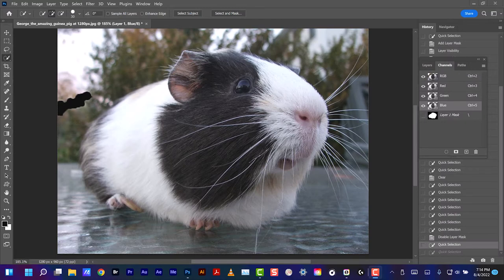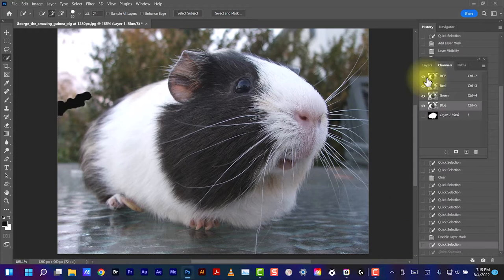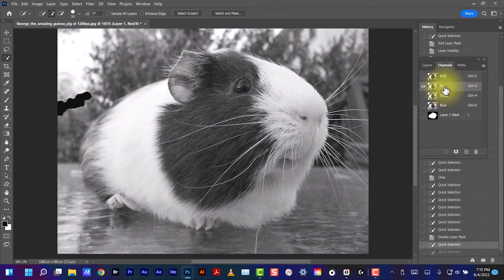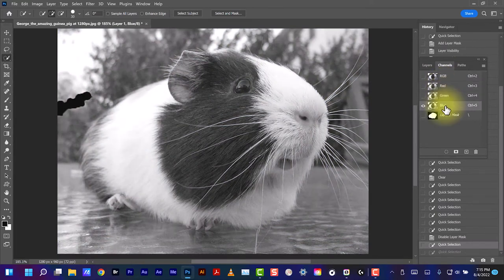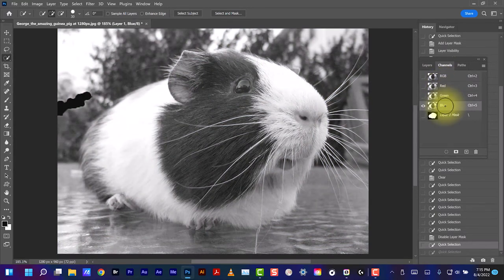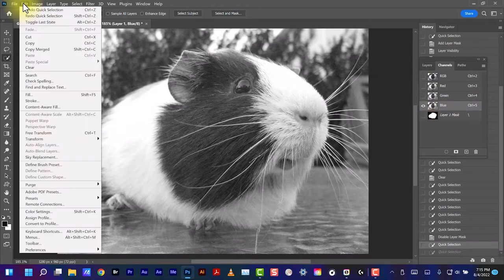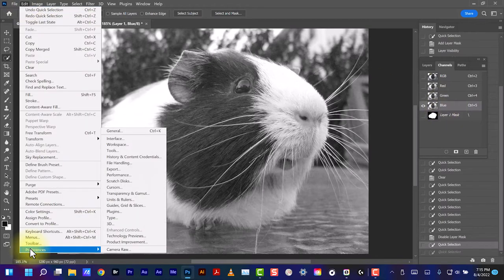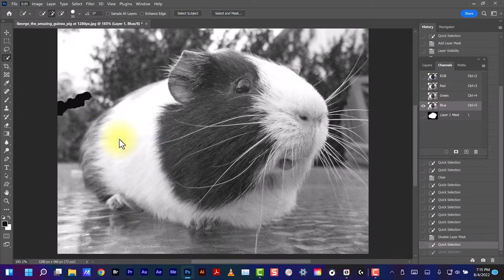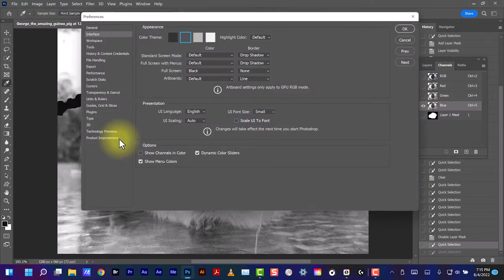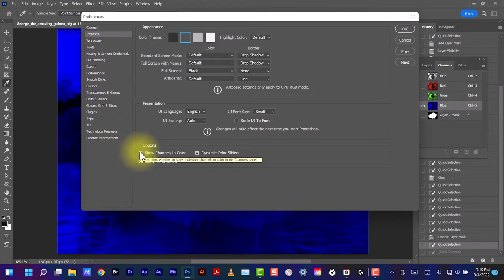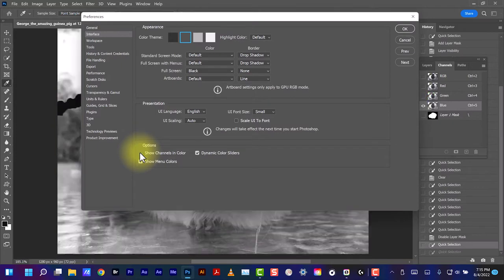If these channels, when selected, show up as colors—like this one would be red, this one green, this one blue—you want them in black and white. If they're not in black and white, go to Edit, Preferences, Interface, and Show Channels in Color should be unselected. If it's selected, it will look like this. So we want this unselected.